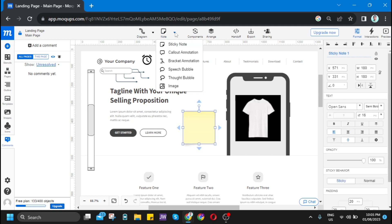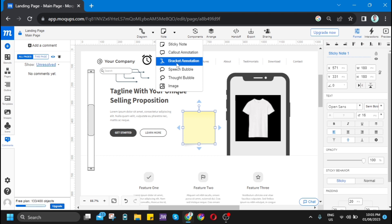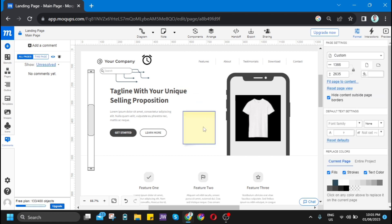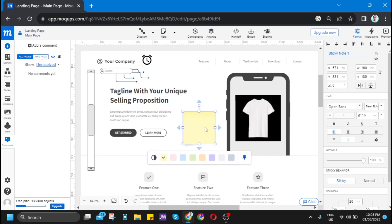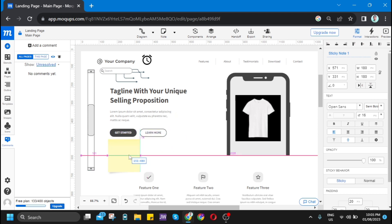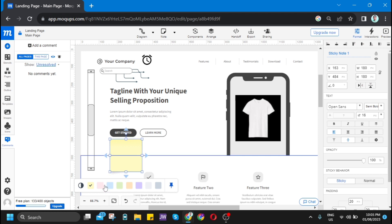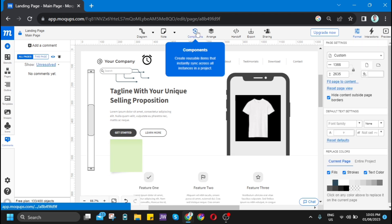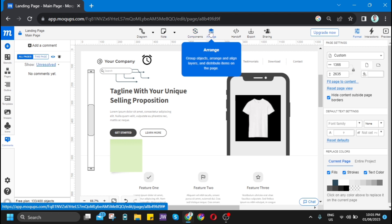You can edit this one if you want another color. It depends on your preferences if it needs to have a note. For example, I want to put the note right there. You'll find components, arrange options here.